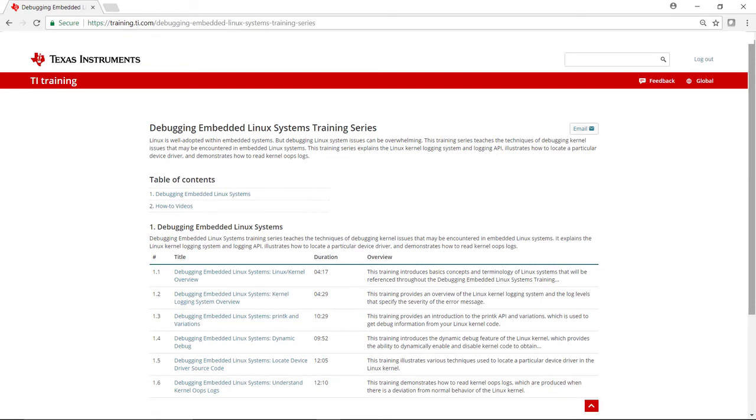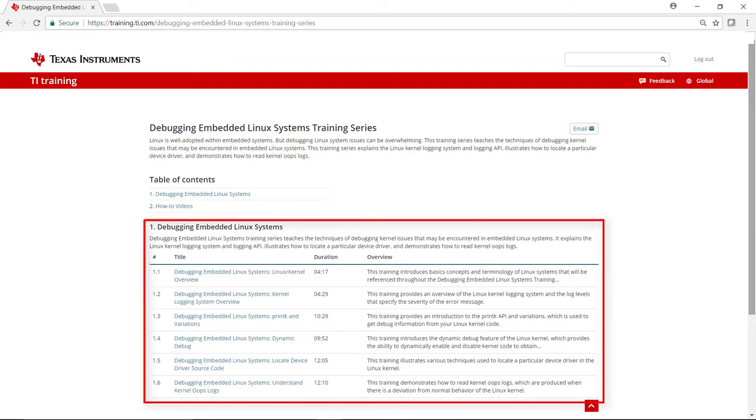The series consists of two primary parts. The first is the debugging embedded Linux systems section, which includes the lessons we discussed previously: Kernel overview, logging system overview, print k and variations, dynamic debug, locating device driver source code, and understanding kernel oops logs.